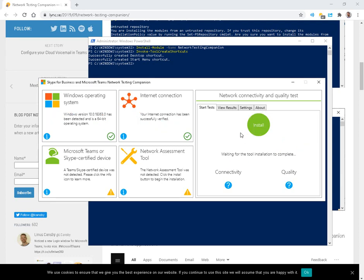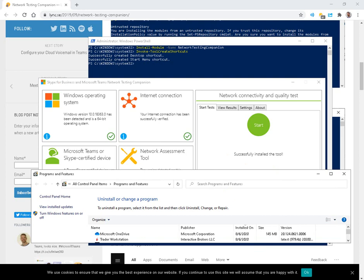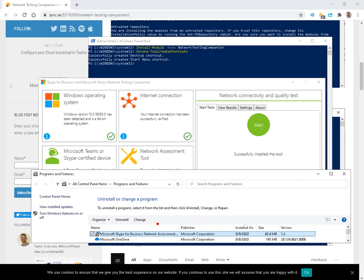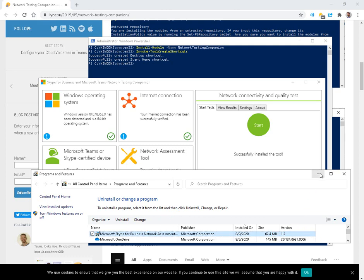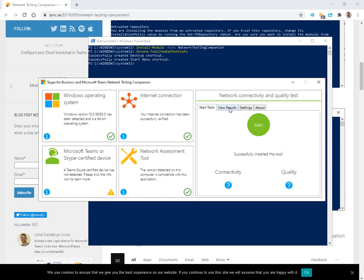We'll click the install, and that will give us a couple of status messages about installing a tool in the background. If we were to take a look over here at Add-Remove Programs, you're going to see the Skype for Business Network Assessment Tool, 60 megabytes, version 1.2. So when you're doing this install, it will put something into Control Panel's Add-Remove Programs.